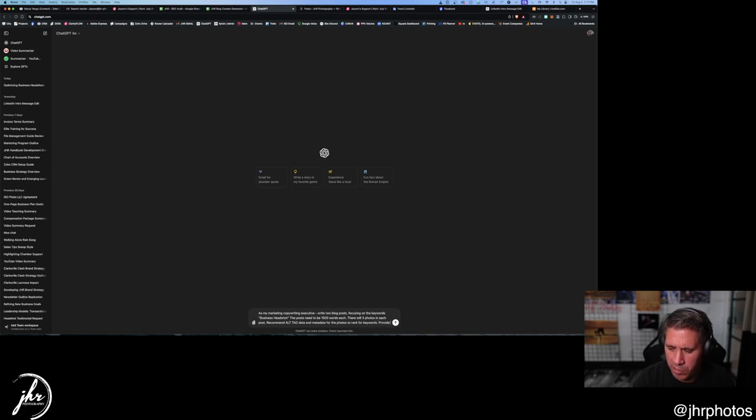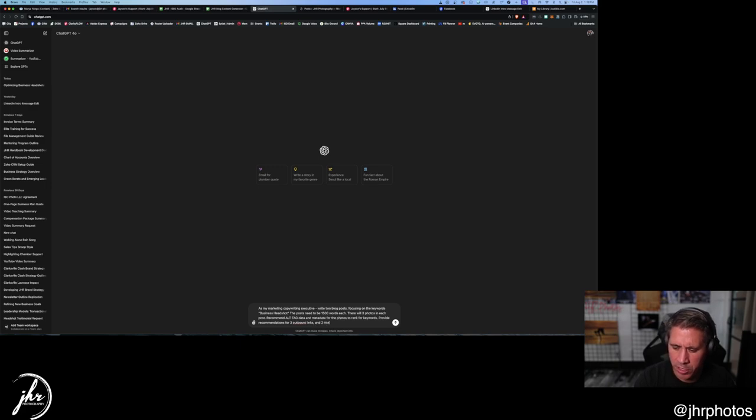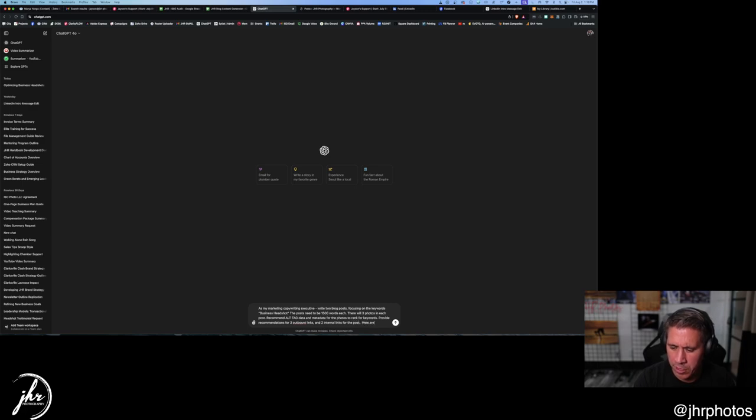Provide recommendations for two, three outbound links, and two internal links for the post. Here are the topics.